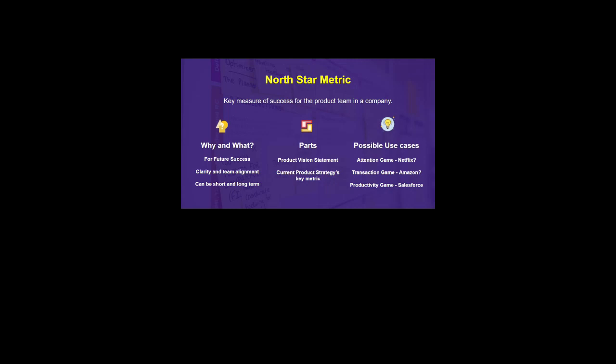Product vision is what the company is trying to achieve. Current product strategy's key metrics refer to what is the main thing they want to achieve right now with that particular product. These two parts mainly form the north star metric. I'd suggest you Google 'north star metric' to learn more since we have limited time — I just want to give an idea about all four frameworks right now.